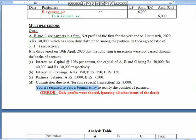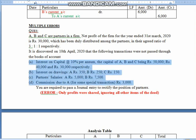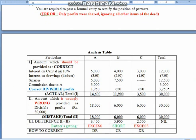So children, first and foremost, you have to identify what our mistake was. We have shared profits among the partners — that is 30,000 rupees in the ratio of 3:1:1. And secondly, all the items listed as A to D, we forgot them. So let's understand how we will correct this. We will prepare the analysis table likewise. First, write amounts which should be provided — the correct items. Interest on capital at 10%: A's capital was 50,000 so 10% is 5,000; B's capital was 40,000 so 10% is 4,000; and C's capital is 30,000 so 10% of 30,000 is 3,000. Adding all three, we get 12,000 as interest on capital.